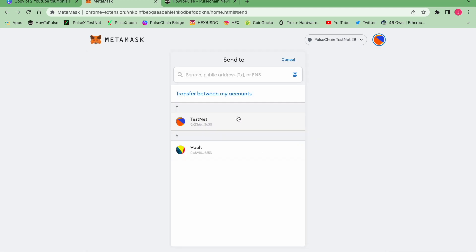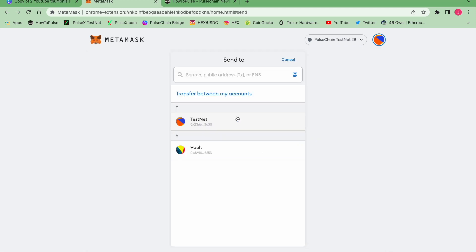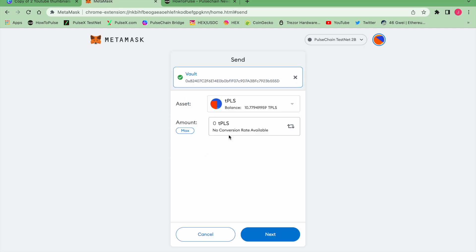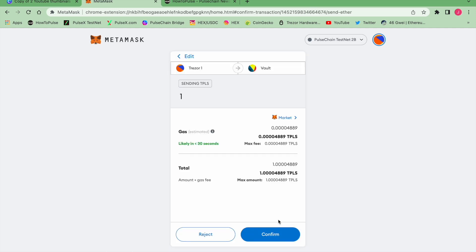Now we're going to just hit Send. We're going to click on the Vault wallet, which is the one I just saved, and we're going to just send a test amount first. You can do this in testnet even when mainnet goes live. You can double check this stuff, but since testnet is out, you can actually get on testnet and you can practice this now. We're going to go Next. Got a 0.0004889 gas fee.